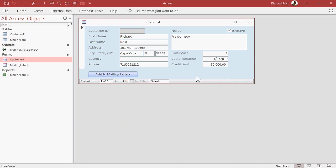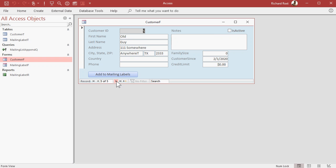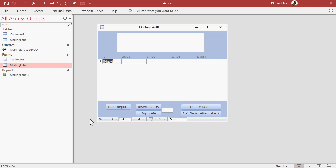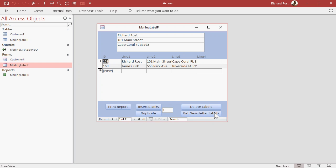Sending a monthly newsletter? Just add an isActive field to your customer form, go through your customers, mark which ones you want to receive it, then go back to the mailing label form and click 'get newsletter labels.' That brings in just the customers marked active who have all of their address information — not missing any name, address, city, state, zip — so you can mail to them.